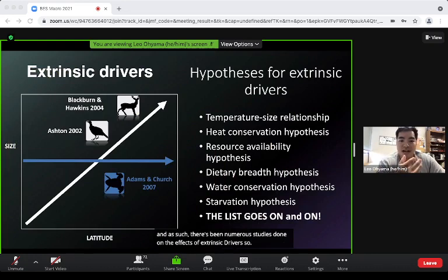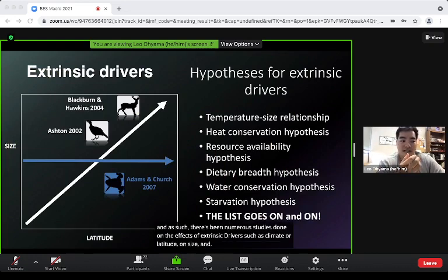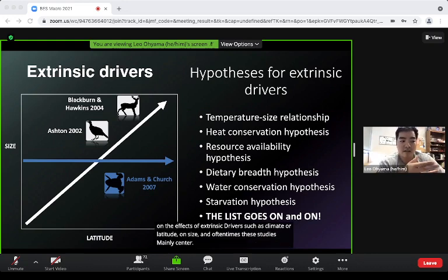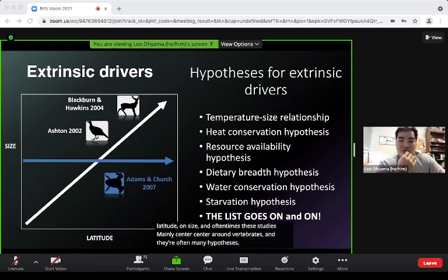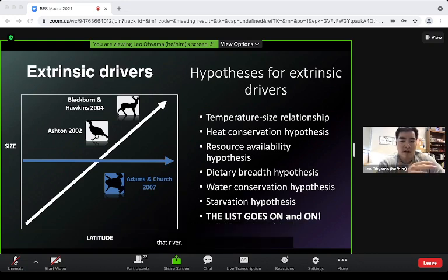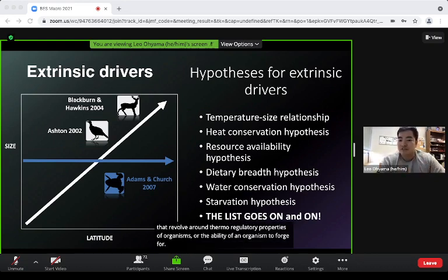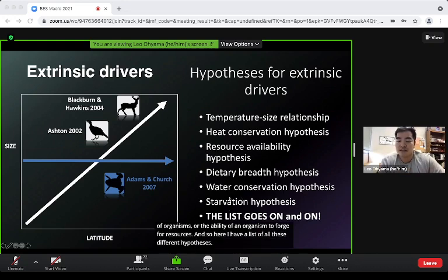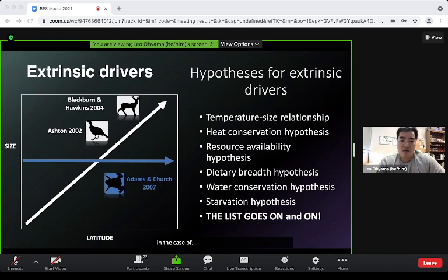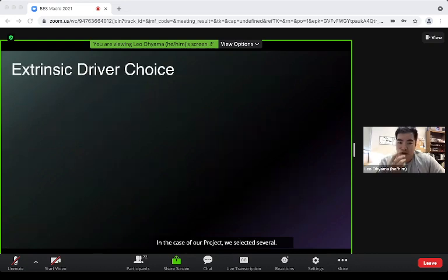There have been numerous studies on the effects of extrinsic drivers such as climate or latitude on size. These studies mainly center around vertebrates and often involve many hypotheses revolving around thermoregulatory properties of organisms or their ability to forage for resources. We selected several extrinsic drivers associated with different hypotheses for our project.